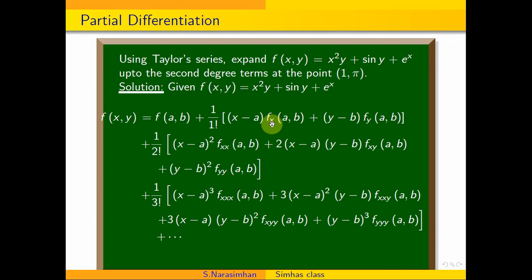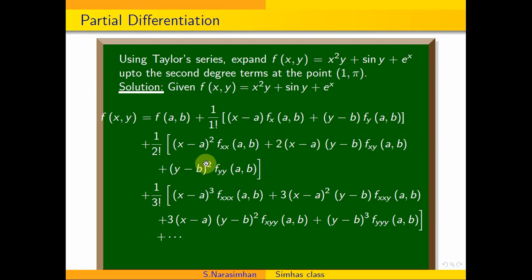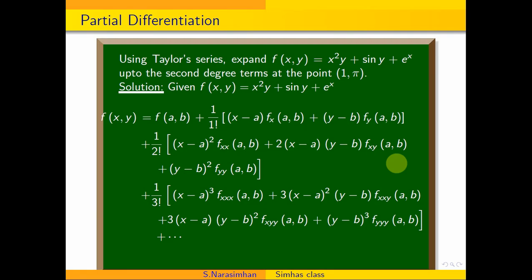In the suffix, fx means differentiate the function partially with respect to x once, and fy means partially differentiate with respect to y once. Up to the second degree term, we need f, fx, fy, fxx, fxy, and fyy — evaluated at the point (a, b), which here is (1, π). fxy means partially differentiate with respect to x and then y, and fyy means differentiate with respect to y twice.